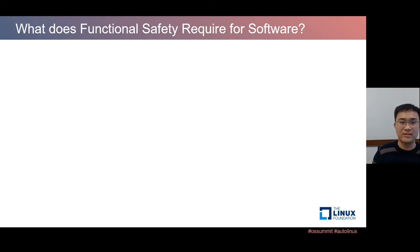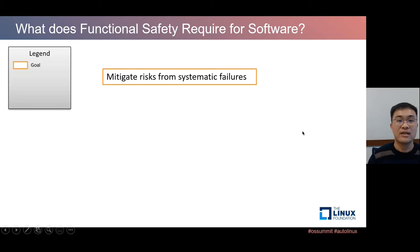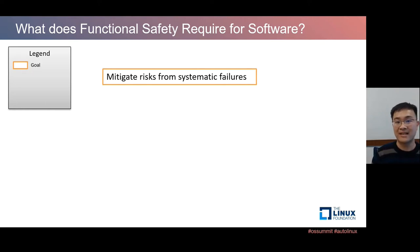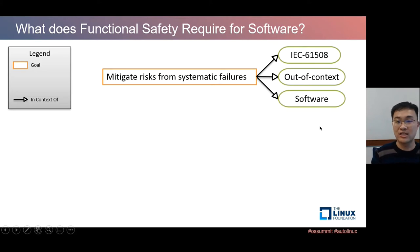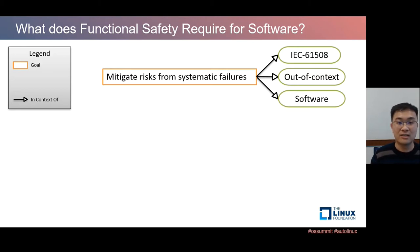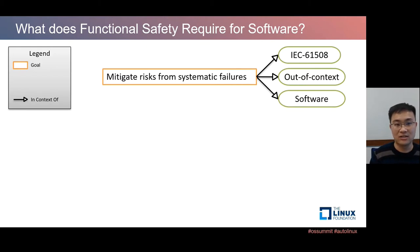Talking about software, what does functional safety require? The ultimate goal is to mitigate risk, and in the context of software — which only has systematic failures — the goal becomes mitigation of risk from systematic failure. We scope ourselves with IEC 61508, the standard we certified against. We'll focus on out-of-context certification, meaning the software is certified with assumptions on its uses, since we don't have a concrete customer or system-level understanding of where ACORN is to be used.